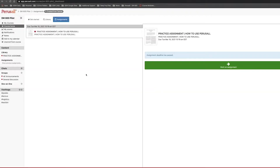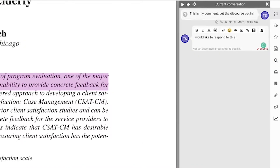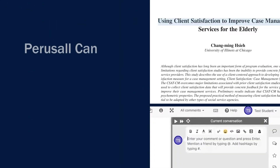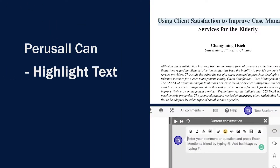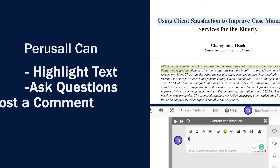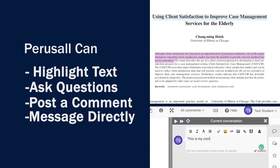If you haven't used Perusall before, Perusall is a great collaborative tool used to annotate assigned readings with others. With Perusall, you will be able to highlight text, ask questions, post a comment, and can even mention a classmate or the professor to notify them directly by email.